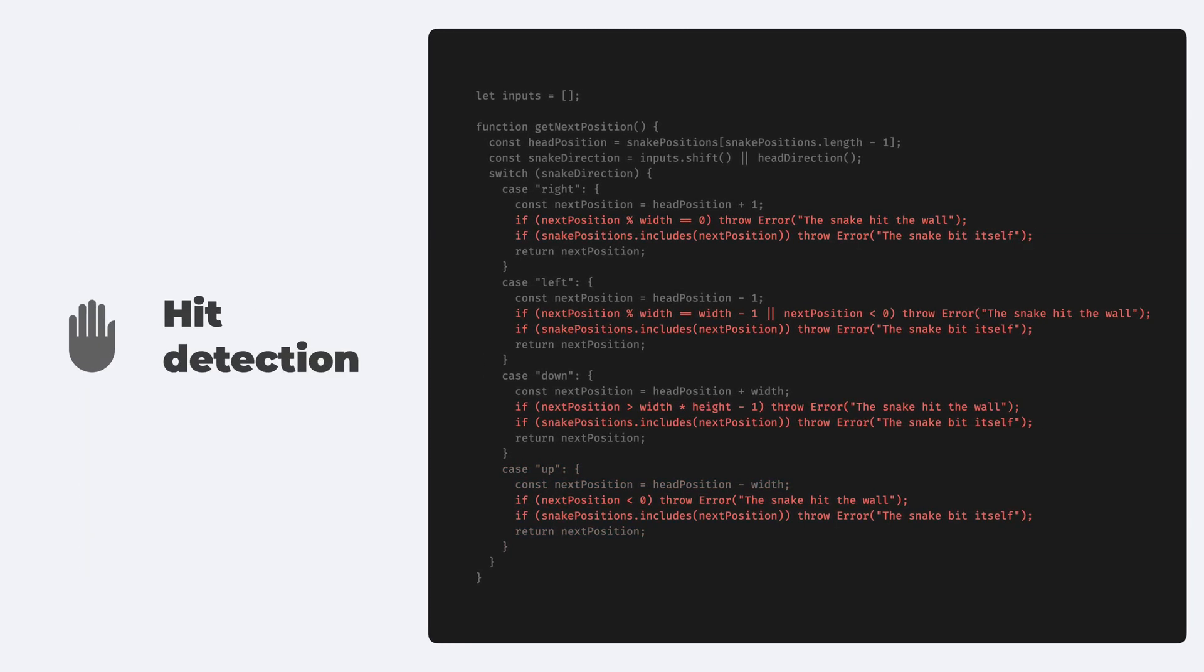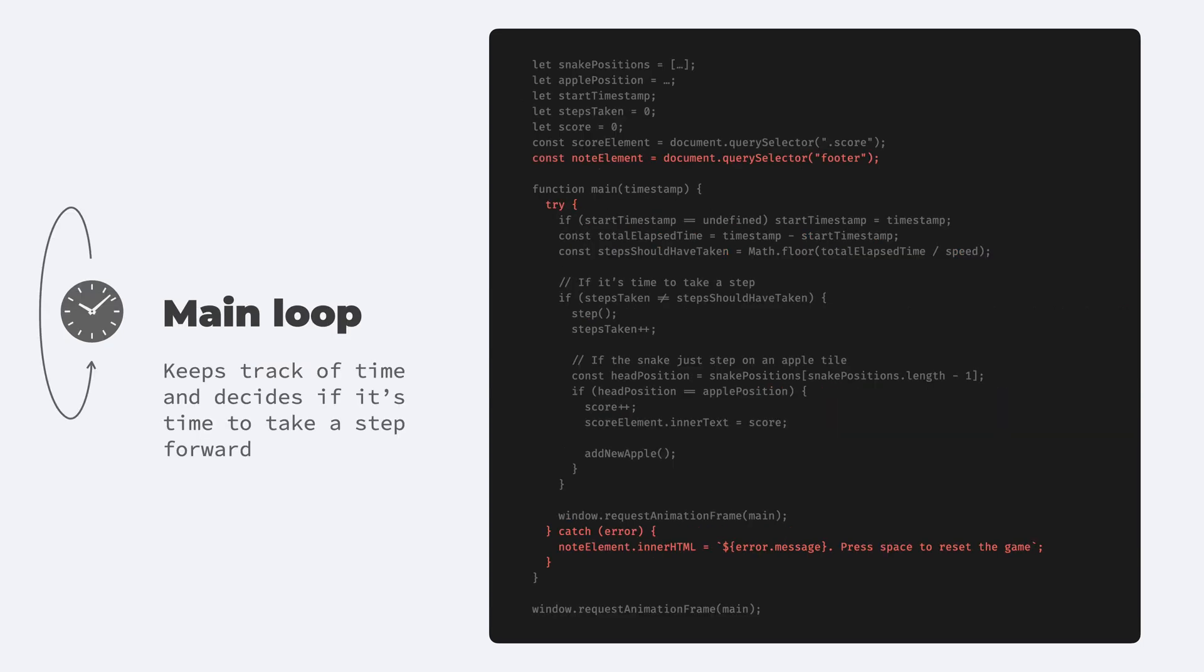Of course, we also need to do some hit detection in this function to make sure that the snake does not hit the wall or doesn't bite itself. In these cases, we just throw an error with a message. And in the main event loop, you might have noticed there's a try-catch block that will catch this error and show a note to the user. After an error, the game loop stops, so we have to restart it for a new game.